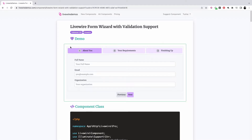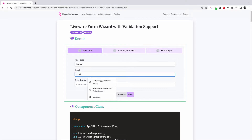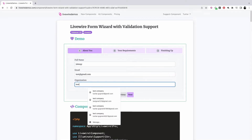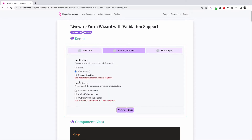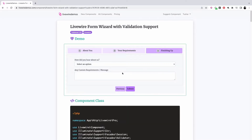In this video, let's talk about Livewire form wizard with validation support. We have a demo with a form that spreads across three steps, and the user can navigate to the next step, fill in information, and go to the next step. We also have validation support, and finally on the last step we provide a submit button to the user.